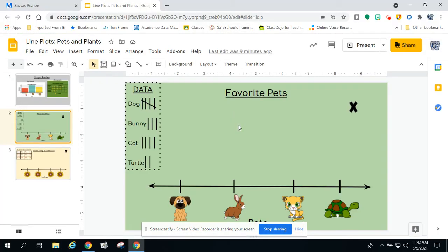When we start putting information in line plots, we are not going to be coloring like a bar graph or putting in pictures. We are going to be showing the information by X's, or sometimes people might put dots to show each vote. However, it is going to be counted each one as one. So we're not going to worry about a key or a scale — we're kind of combining the two into this line plot.